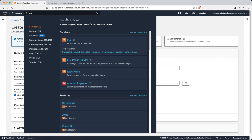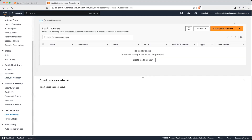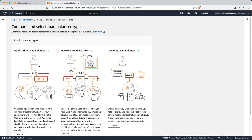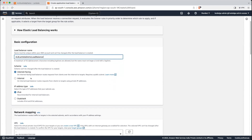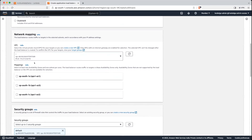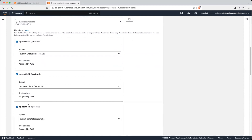Search for EC2, and in the load balancing section you can find the option for load balancer — just click on that. Click on create load balancer. As we are going to use HTTP, we will create an application load balancer type, so let's click on create. Give it a name — ALB demo load balancer. It will be internet-facing of type IPv4. We will use the default VPC and deploy it into 3 subnets.